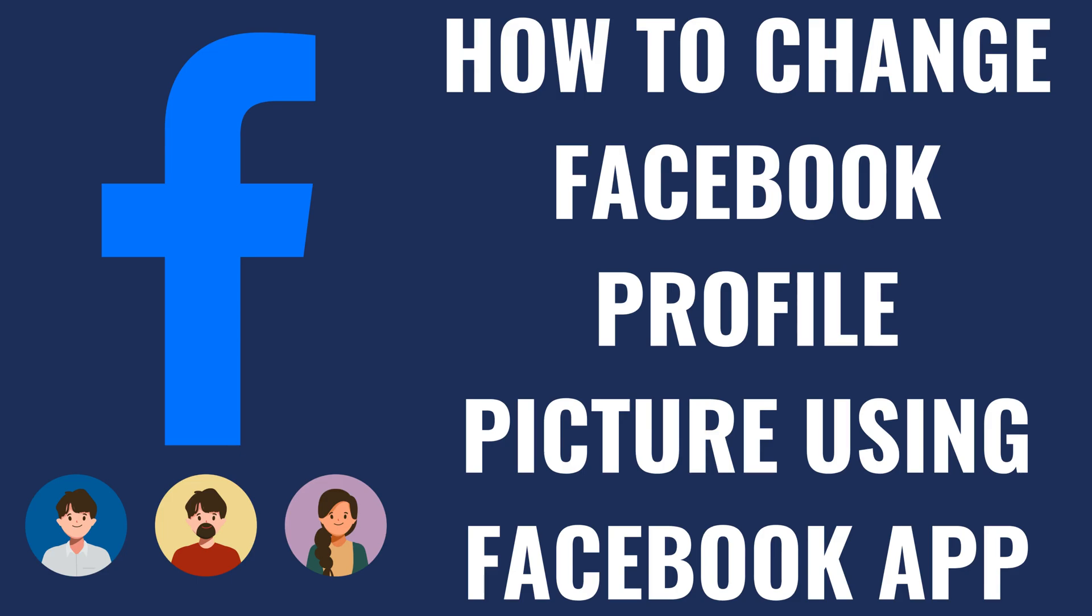I'm Max Dalton, and in this video I'll show you how to change your Facebook profile picture using the Facebook app.